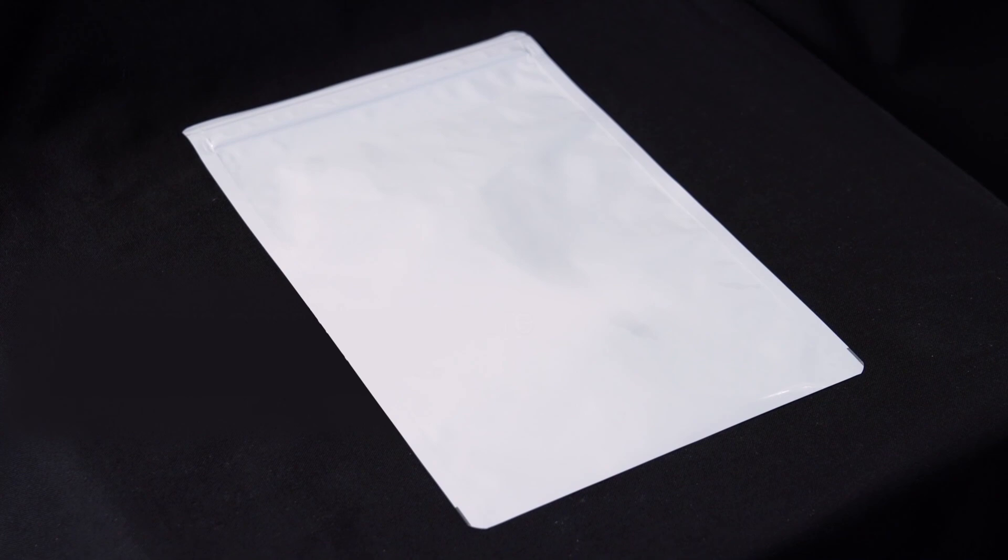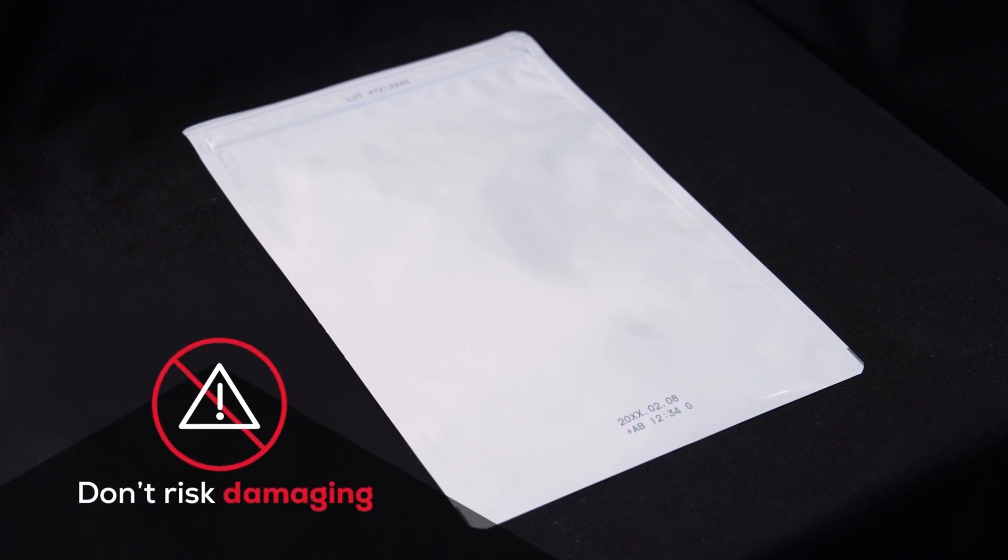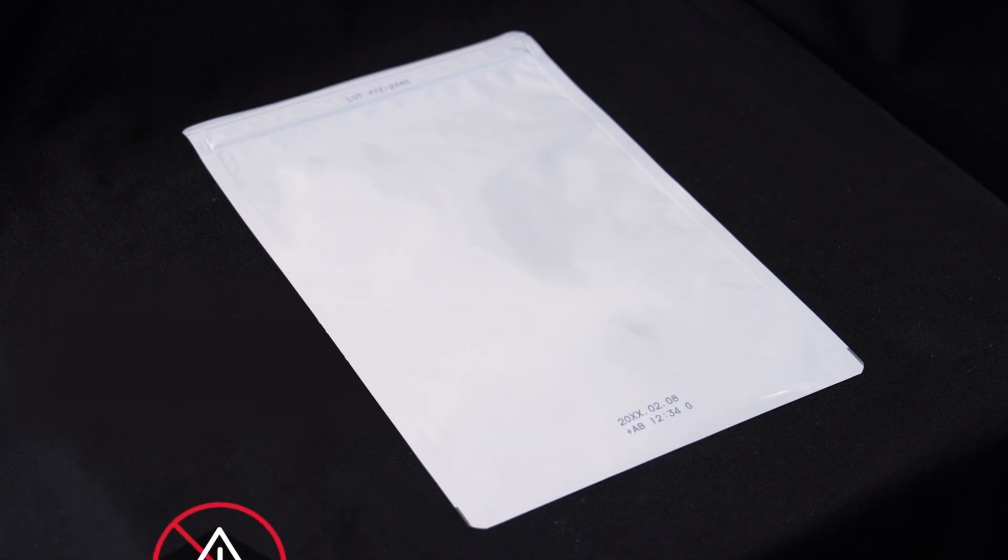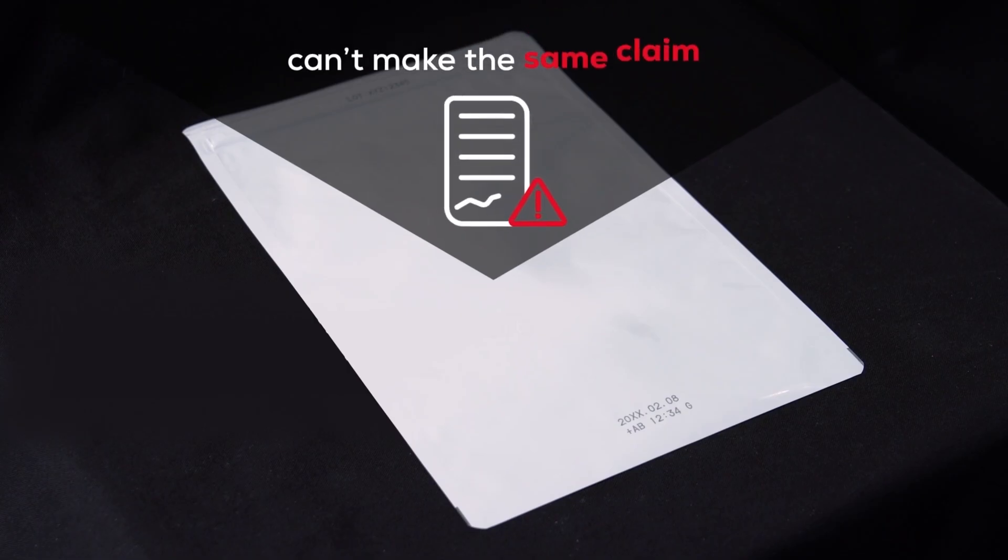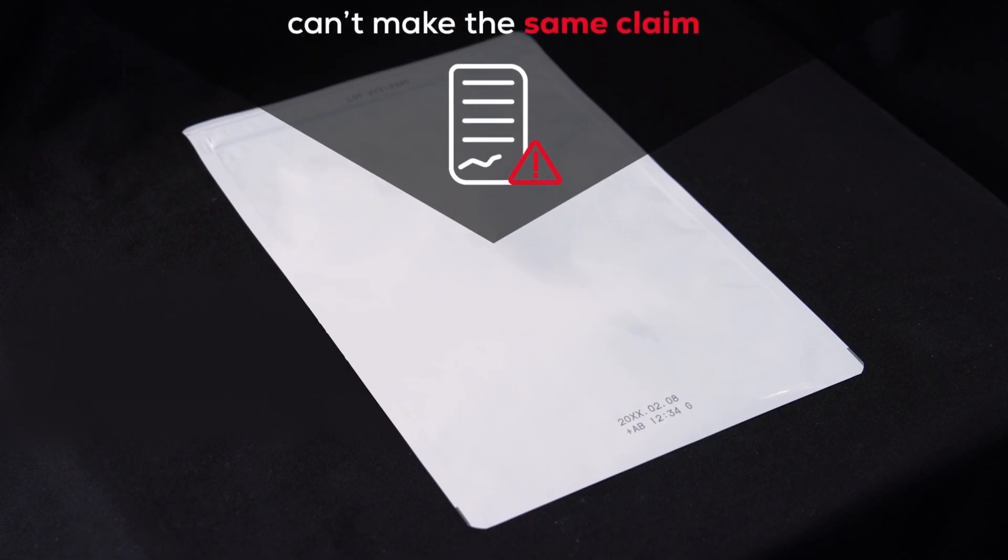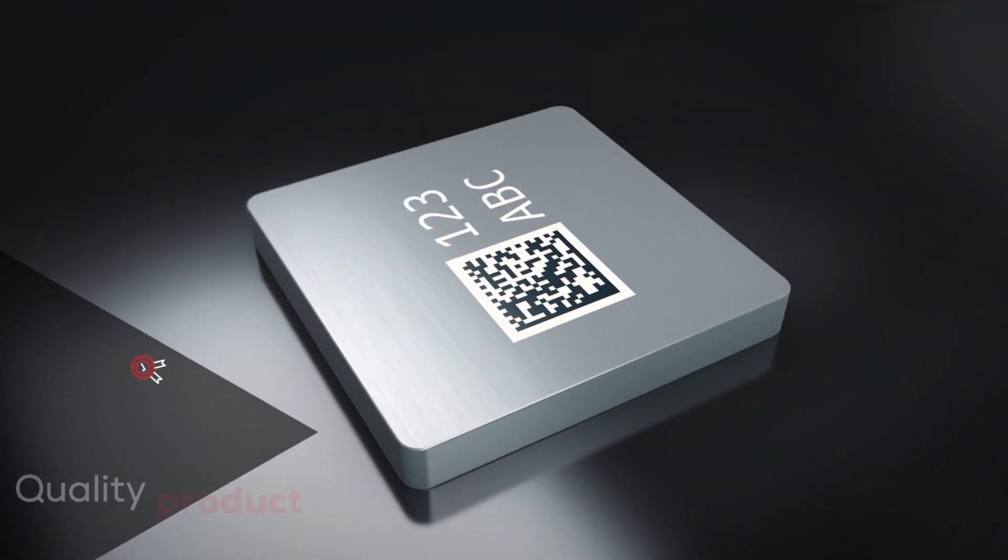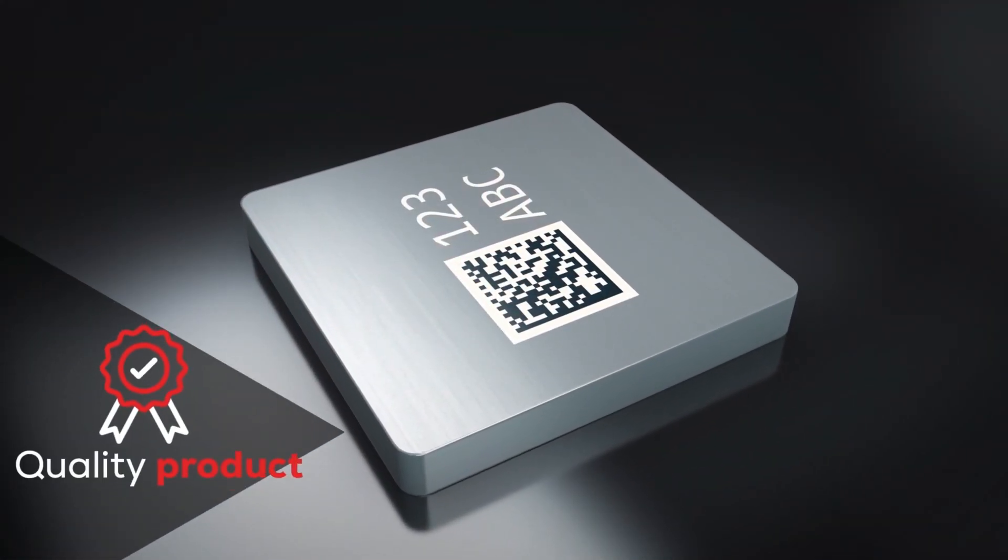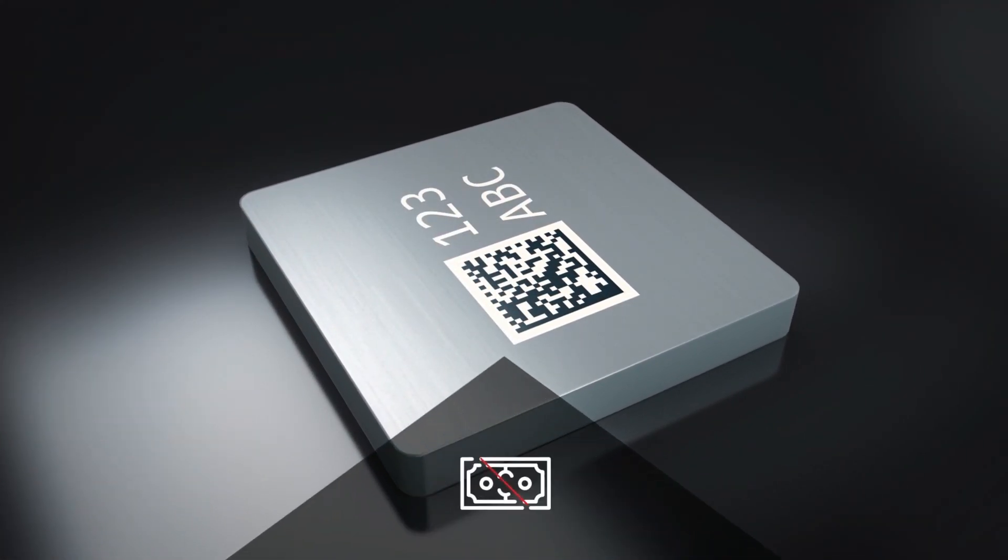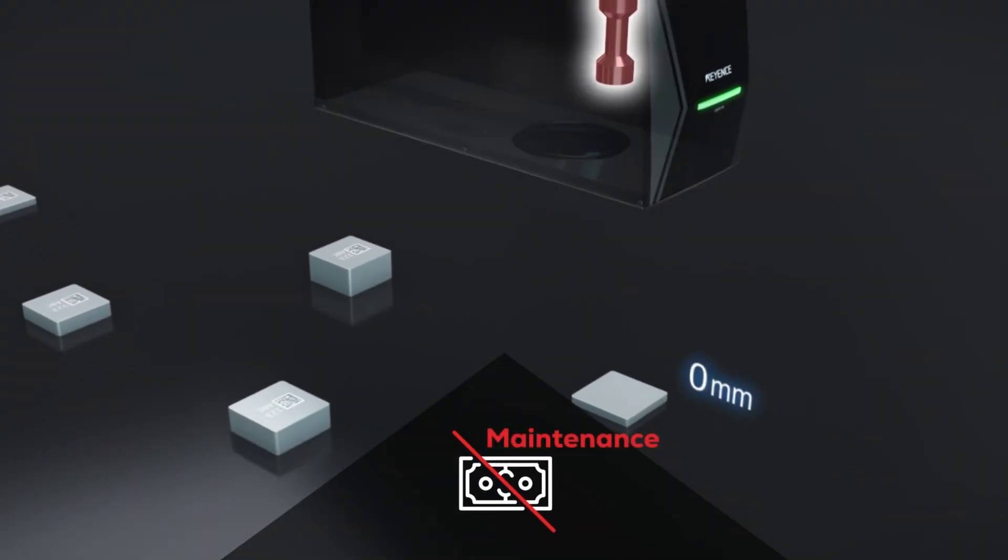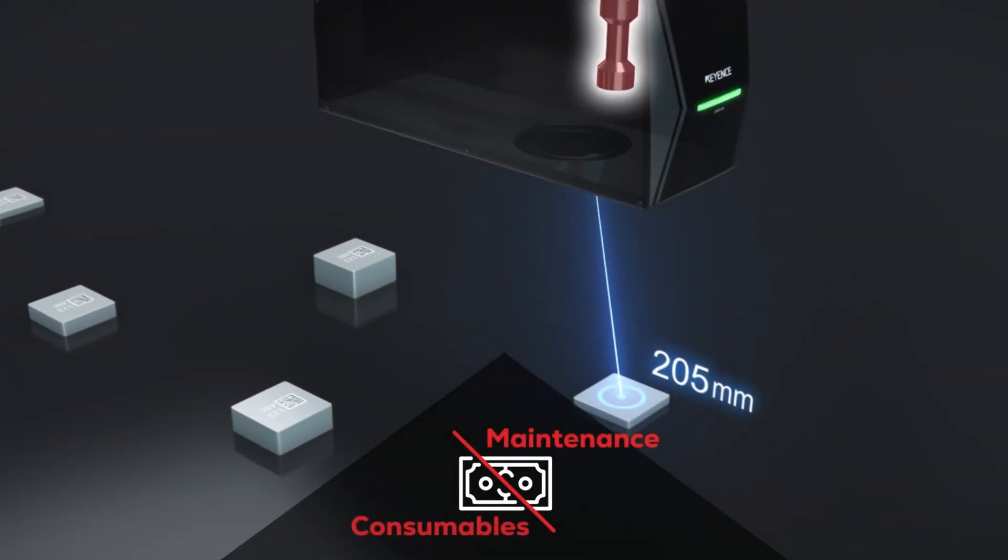UV laser markers are so precise they don't risk damaging product packaging. Other market competitors can't make the same claim, and that makes us committed to quality products so you don't have to pay for maintenance or consumables.